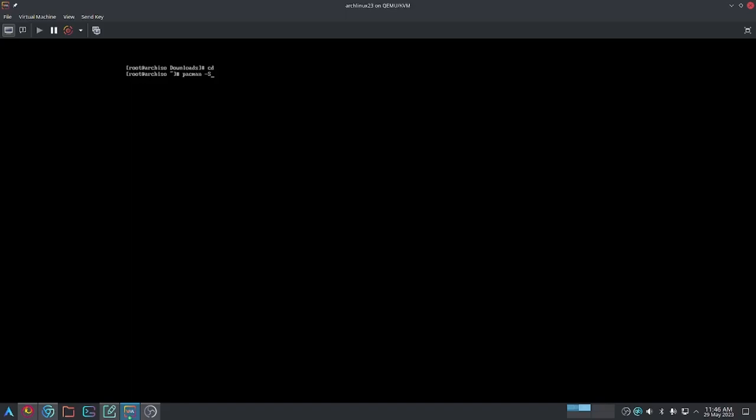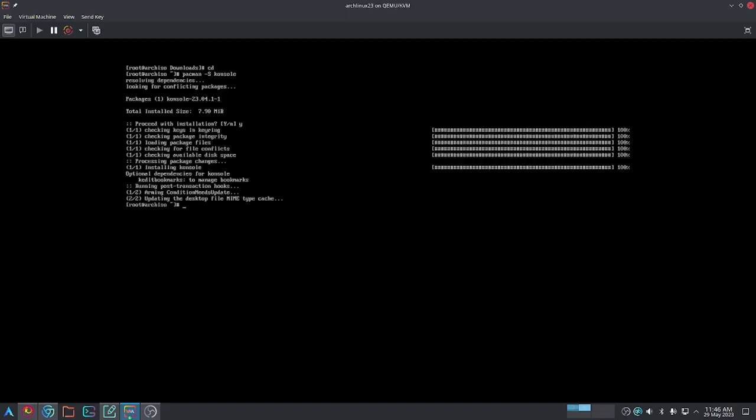From here, I can install the missing terminal that I couldn't install before with pacman -S konsole, which is the terminal I want to install for KDE. And there we go. Konsole is installed on my system and I can do whatever I need.